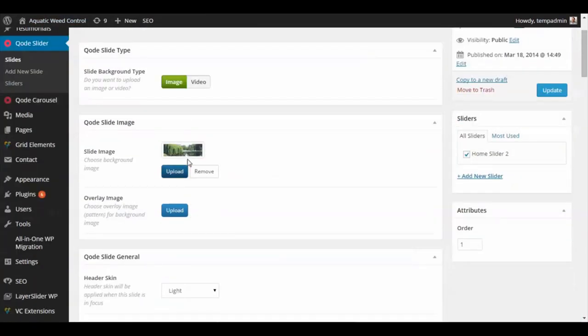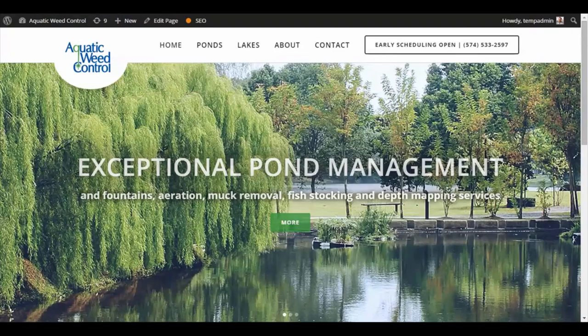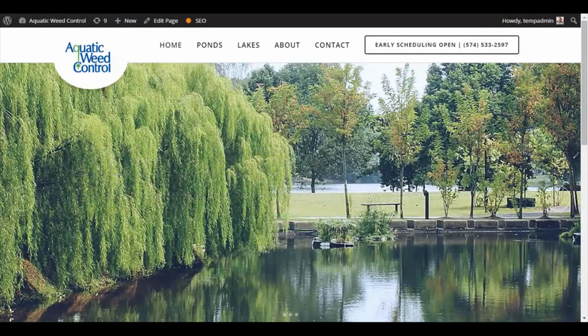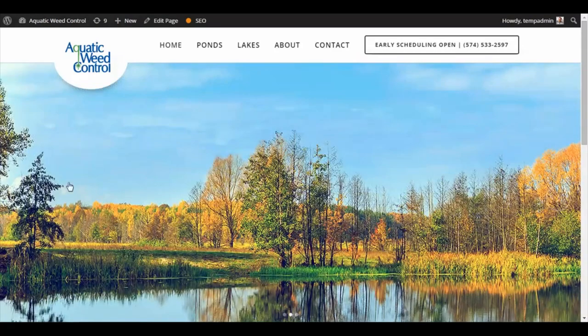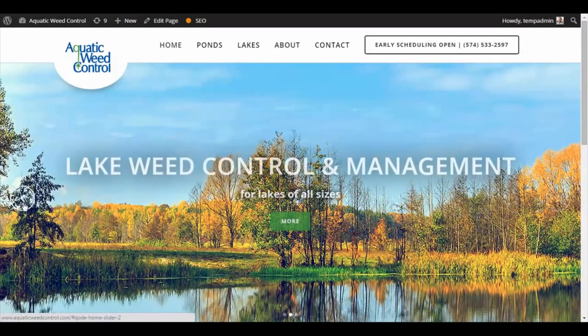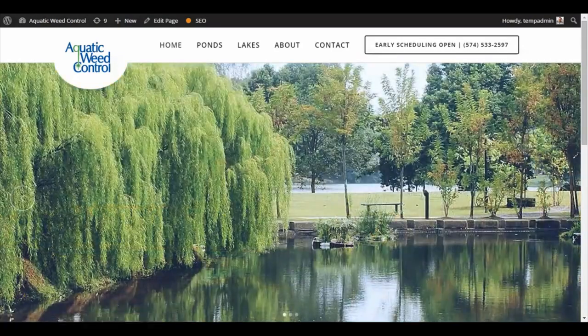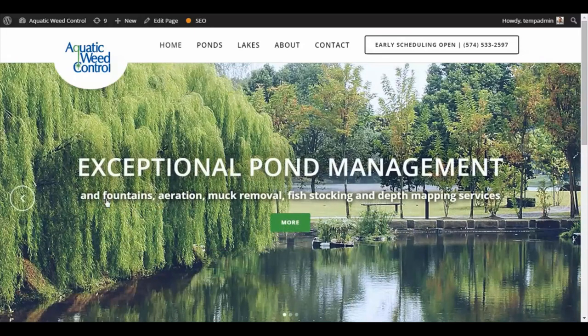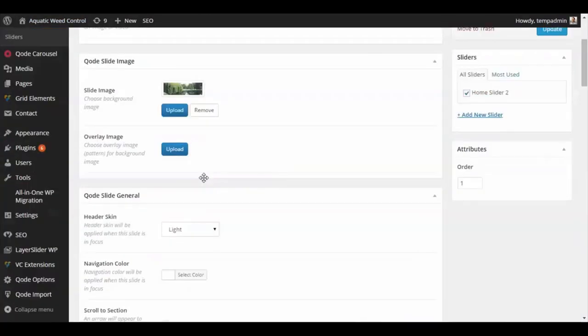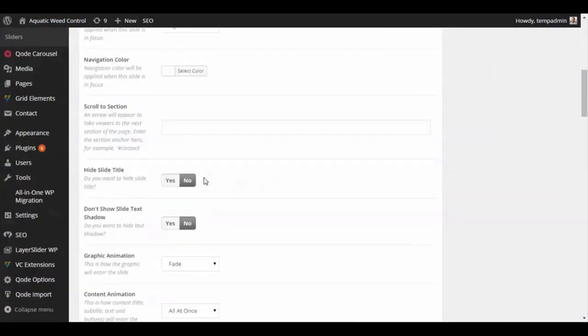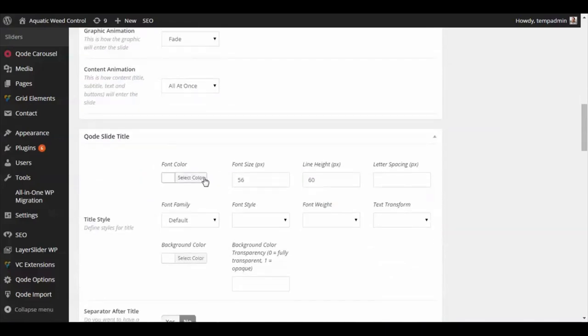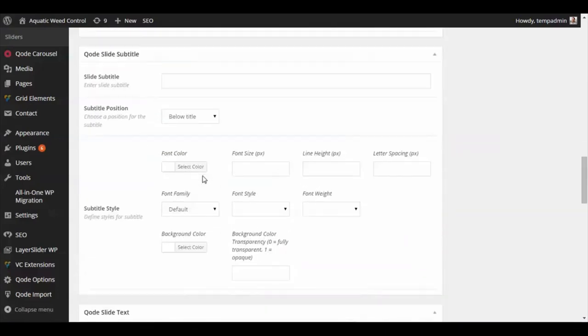Then we've got our slide image, which you'll see in the background there, and it's got the fade effect. Let's just go back. You'll see the little subtitle text right there. If you keep scrolling down, go down to the slide text.